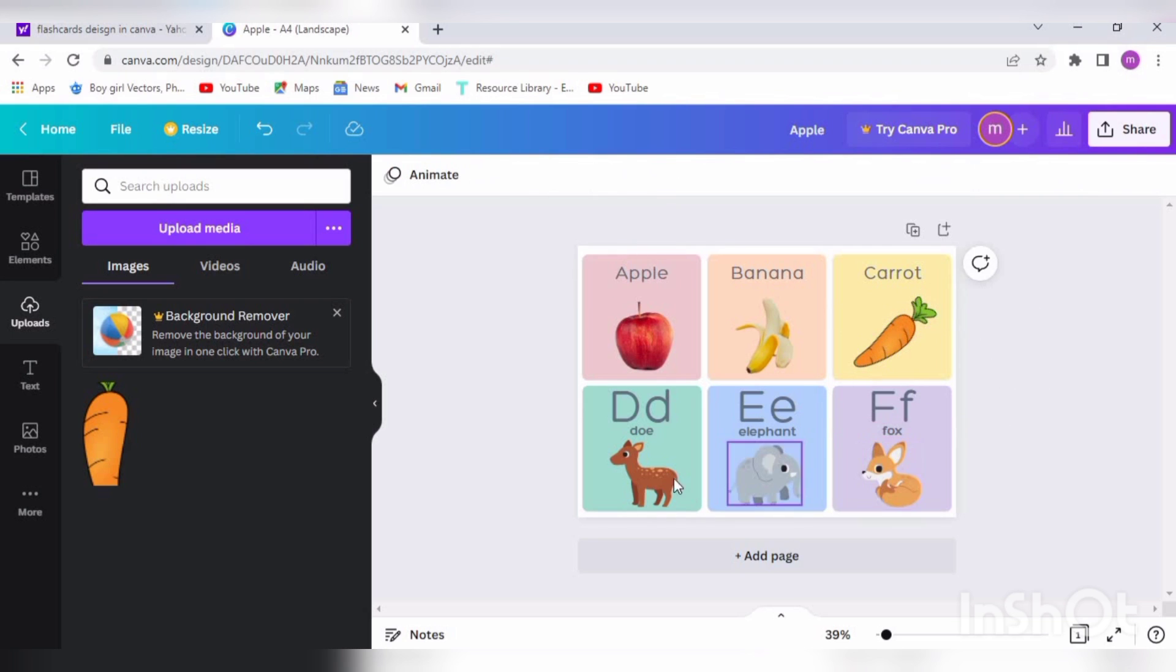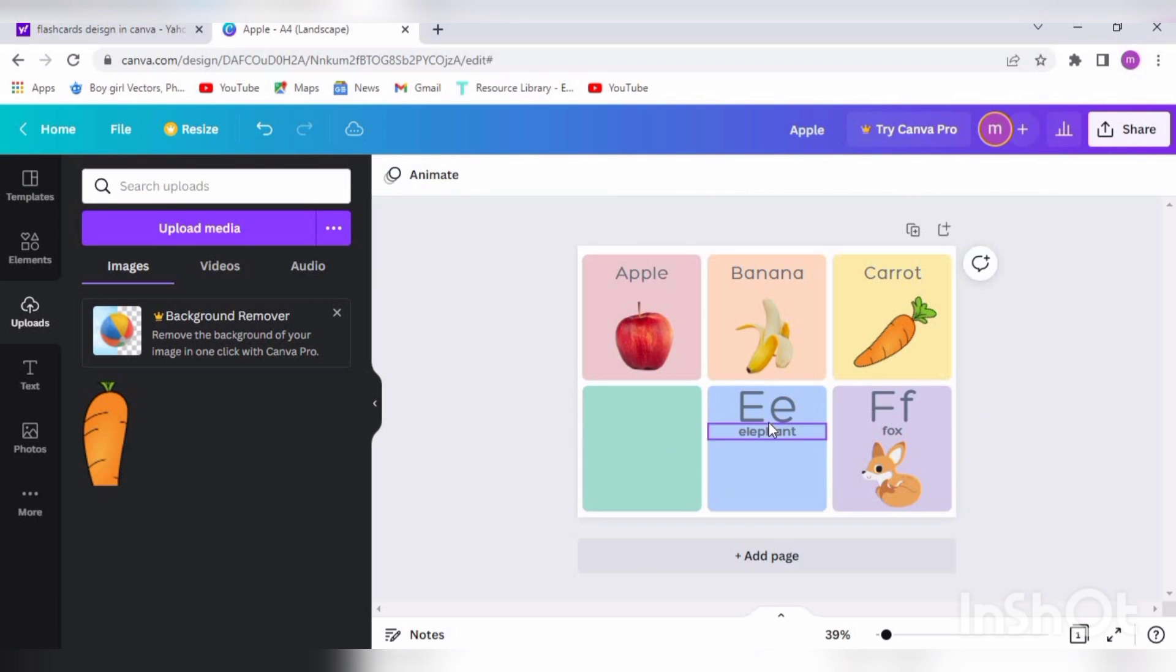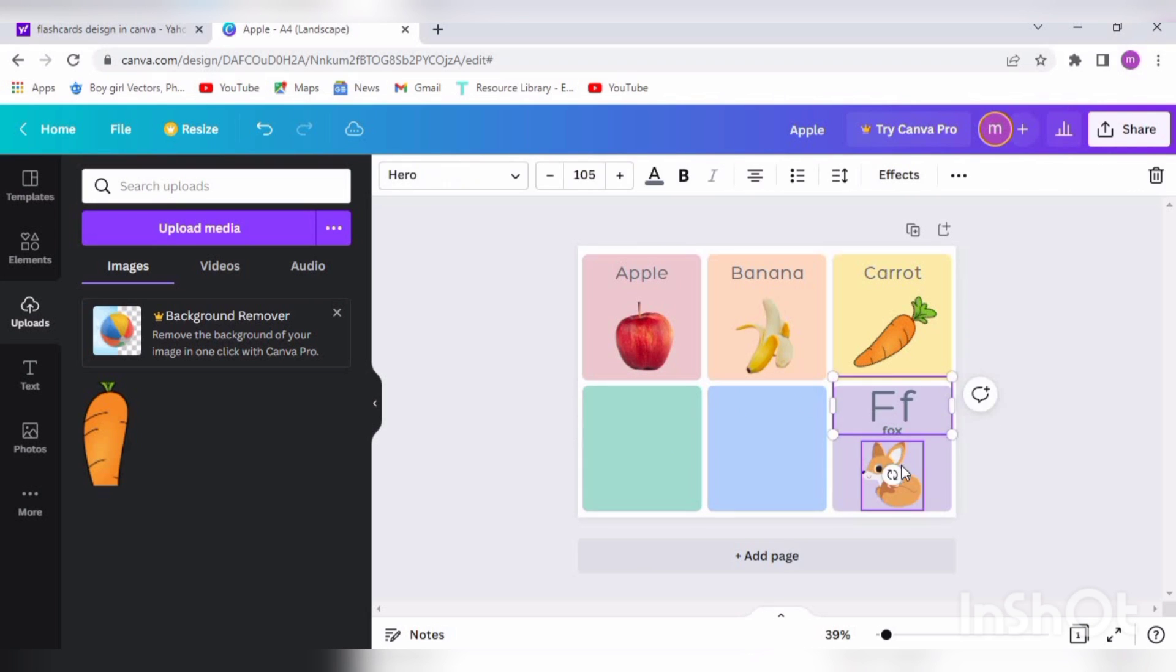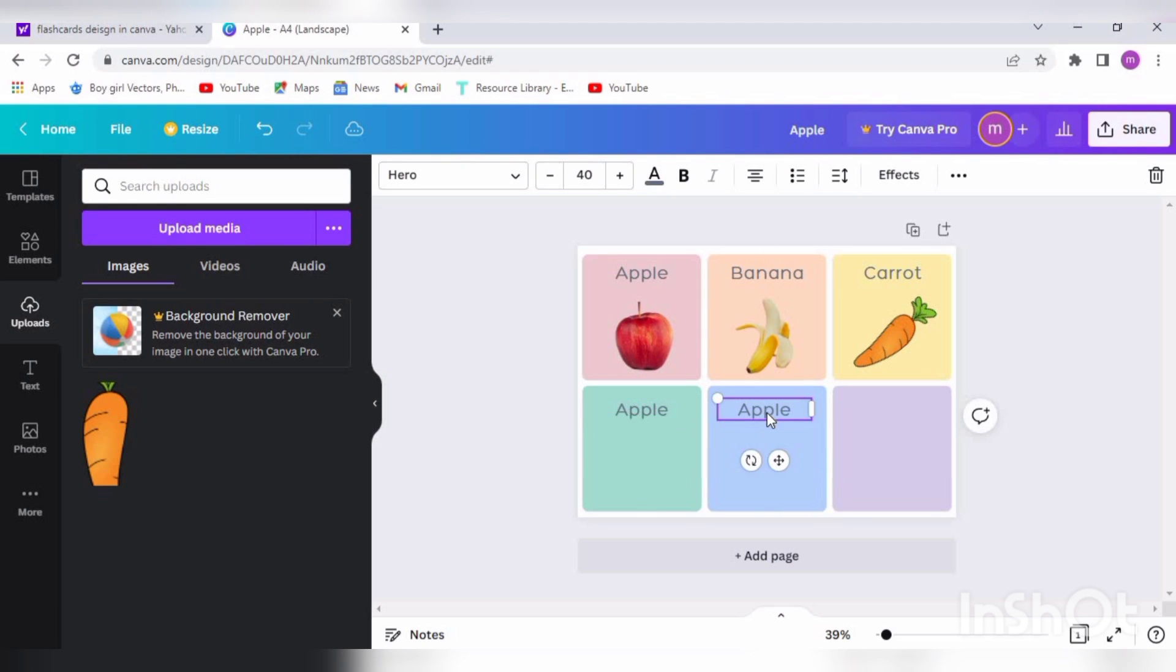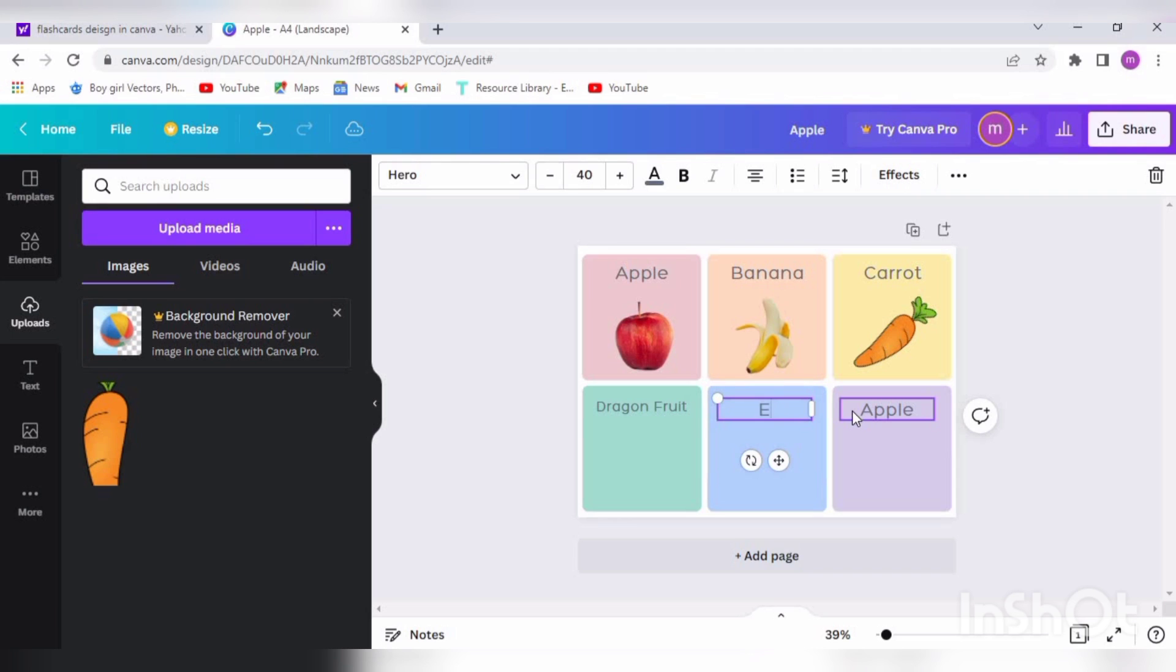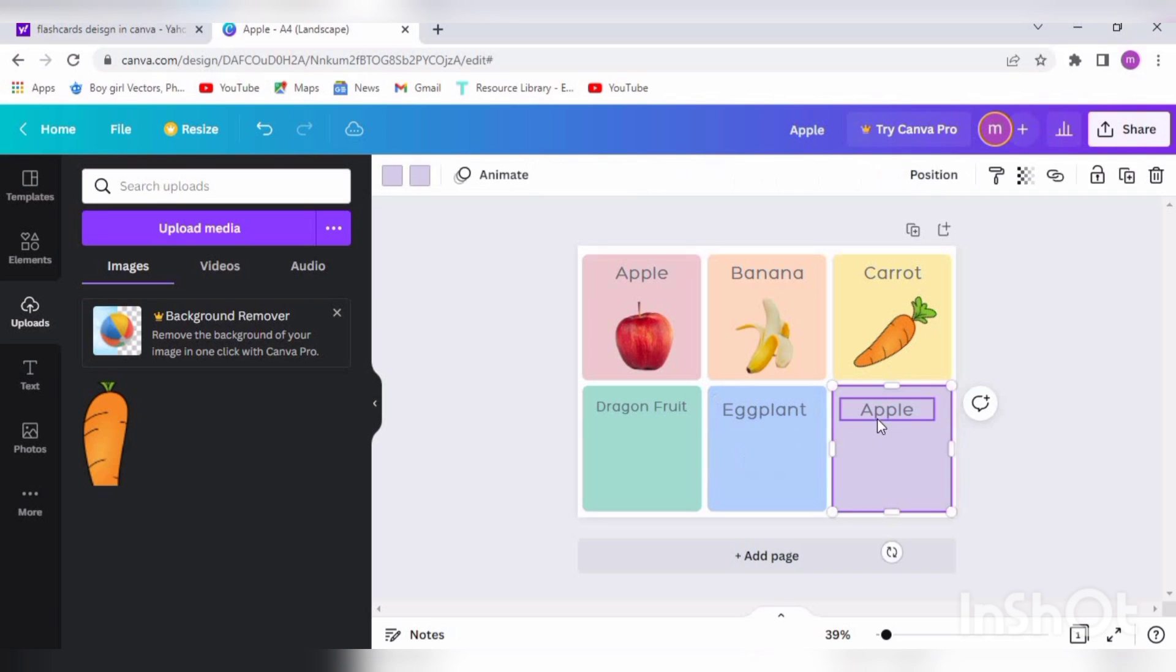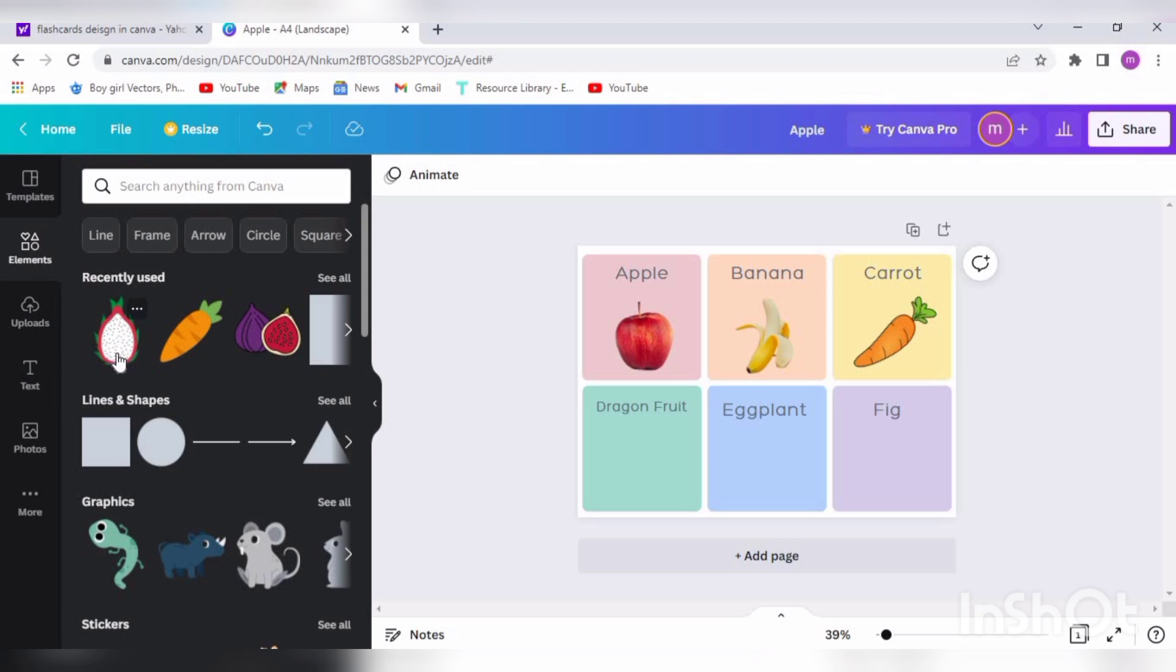Now we will clear the remaining three flashcards. These are D, E, F. So D for Dragon Fruit - it's a bit big so I'm adjusting the writing again. E for Eggplant and F for Fig. Let's search out Dragon Fruit. I'm pasting Dragon Fruit here.